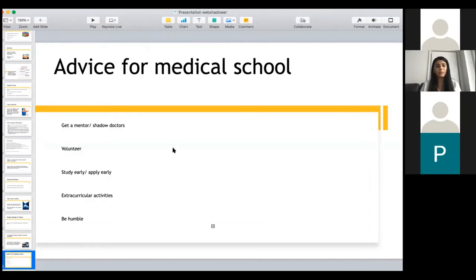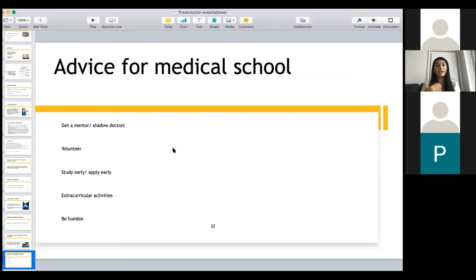Advice for medical school: first, get a mentor and shadow doctors. I know it's been really difficult during COVID because none of us want to take in students or expose anyone, but when things get better just reach out to doctors. When I was in college I was part of medical associations that connected me with physicians I could contact. A lot of times I was cold-calling physicians saying, 'I'm part of this medical association, is it okay if I shadow you?' I don't have parents or anyone in my family that were doctors, so I felt like I had to figure a lot out on my own. You kind of have to hustle and be your own best advocate.